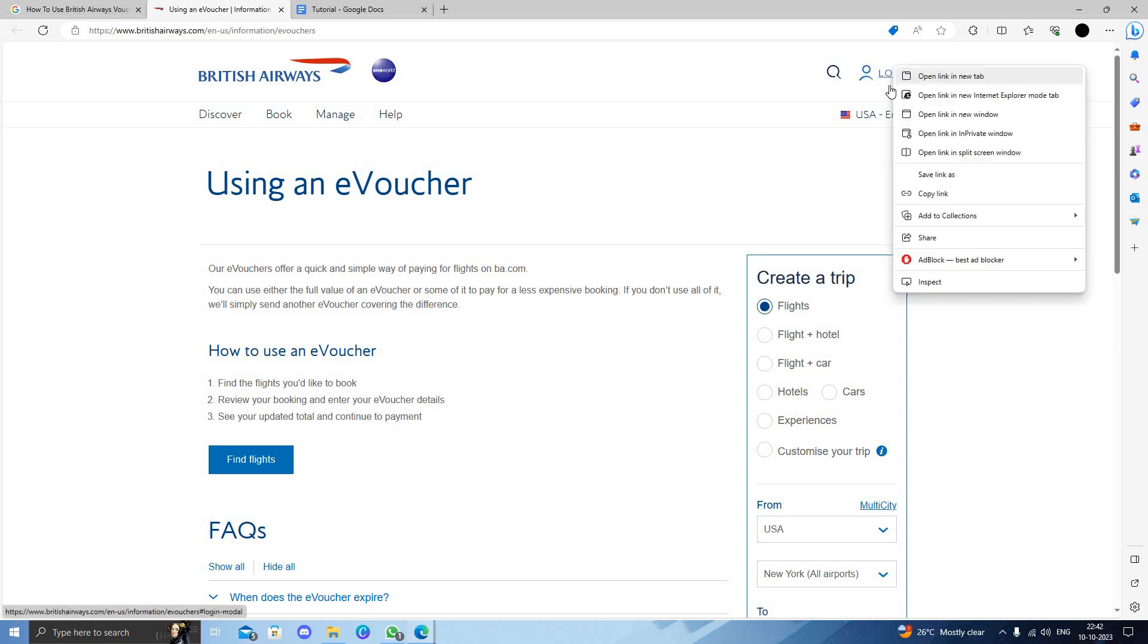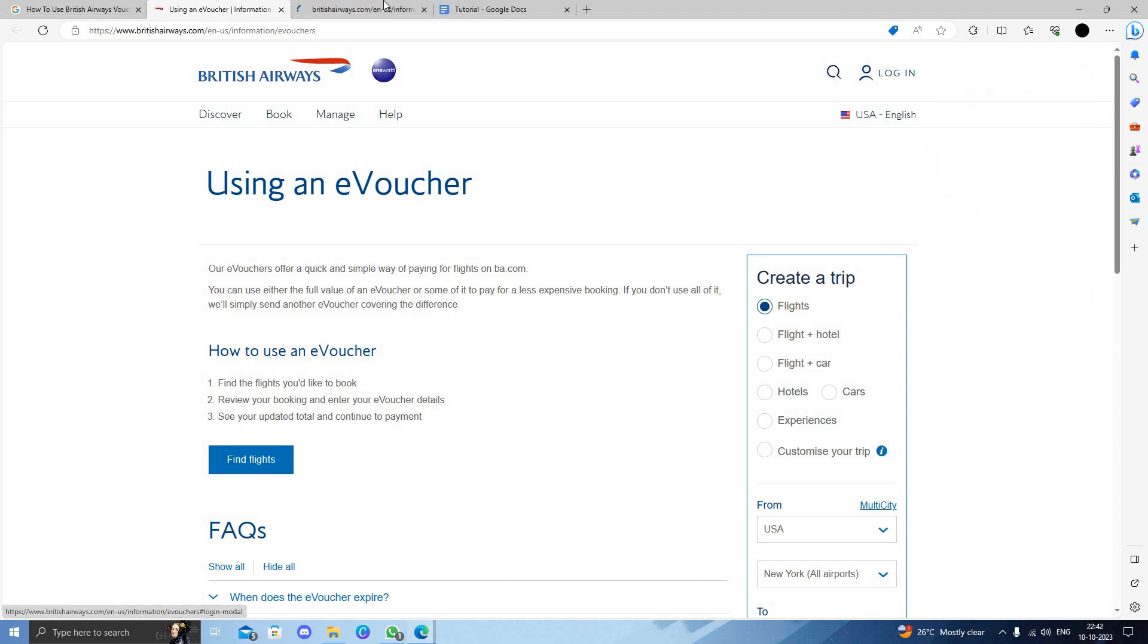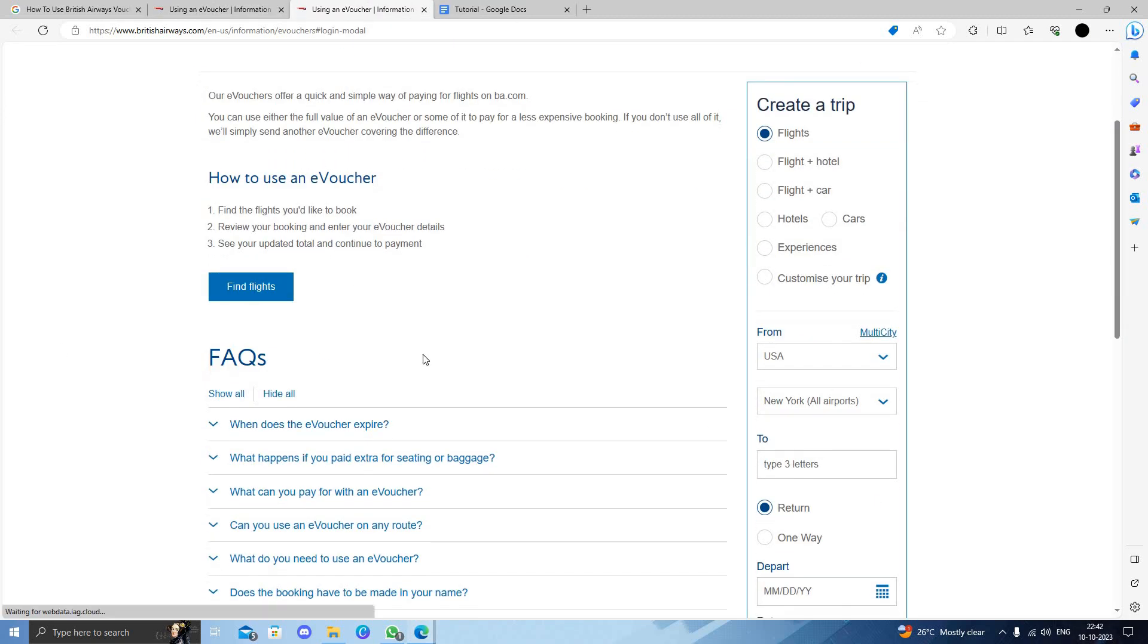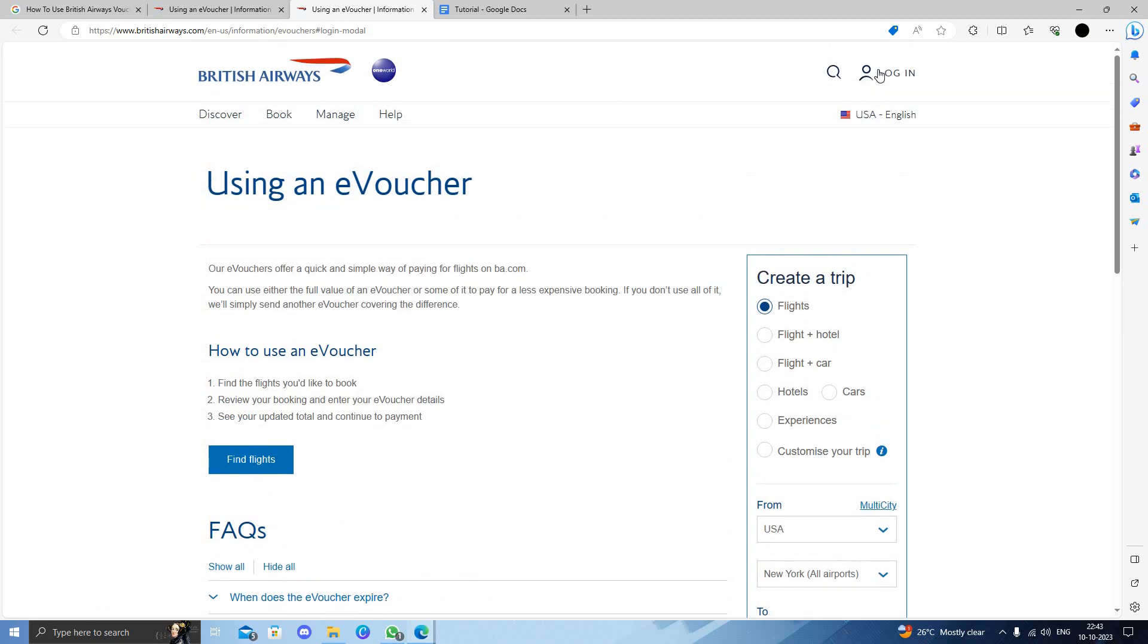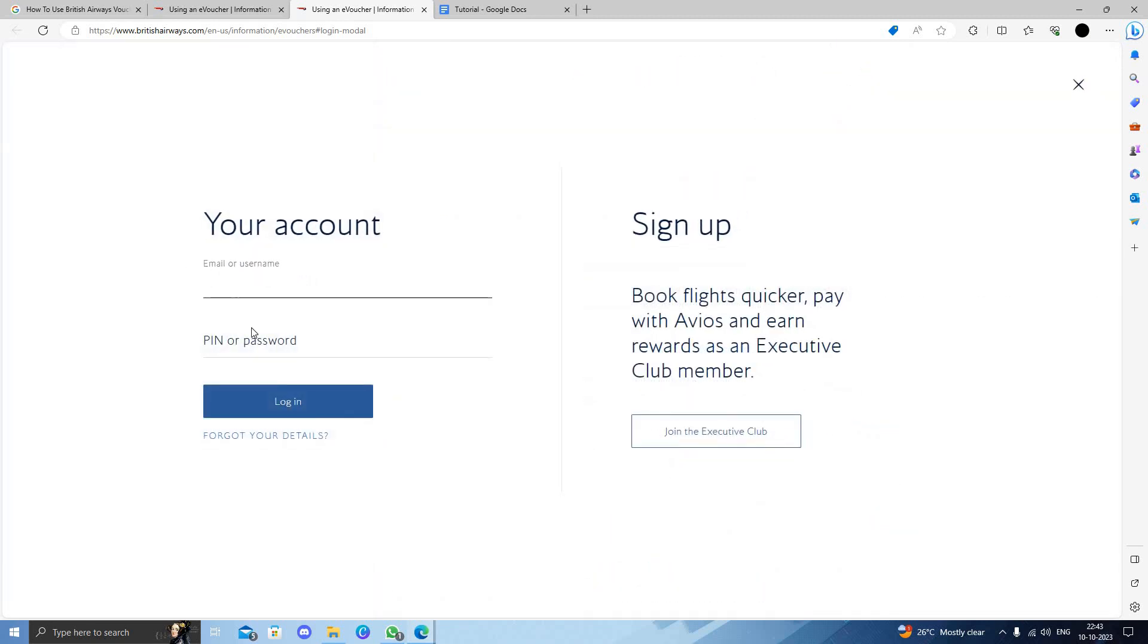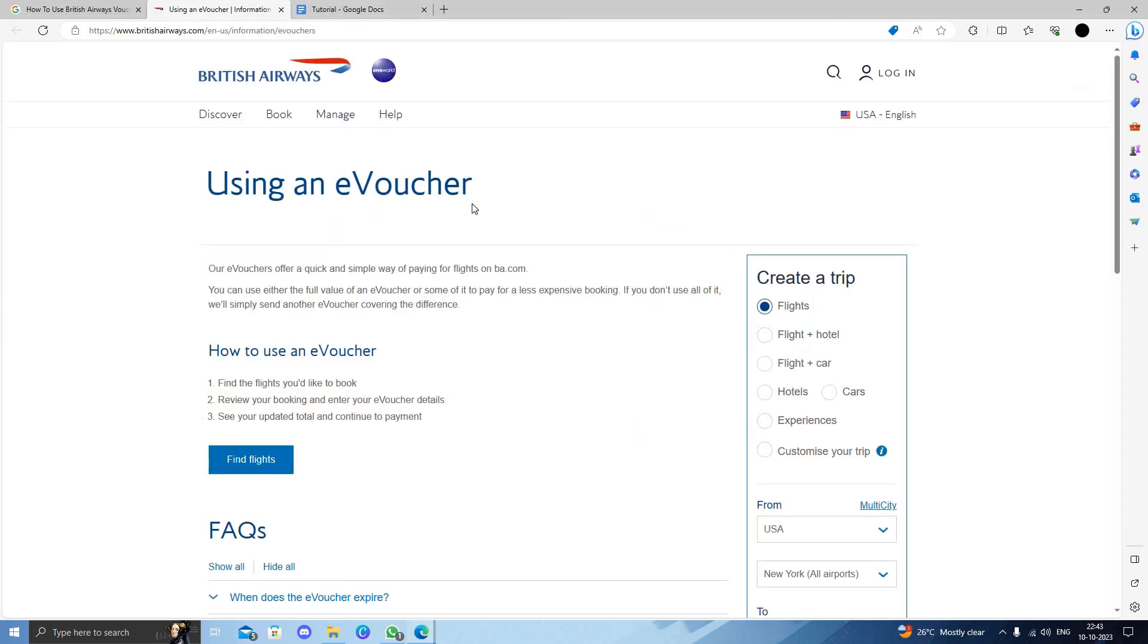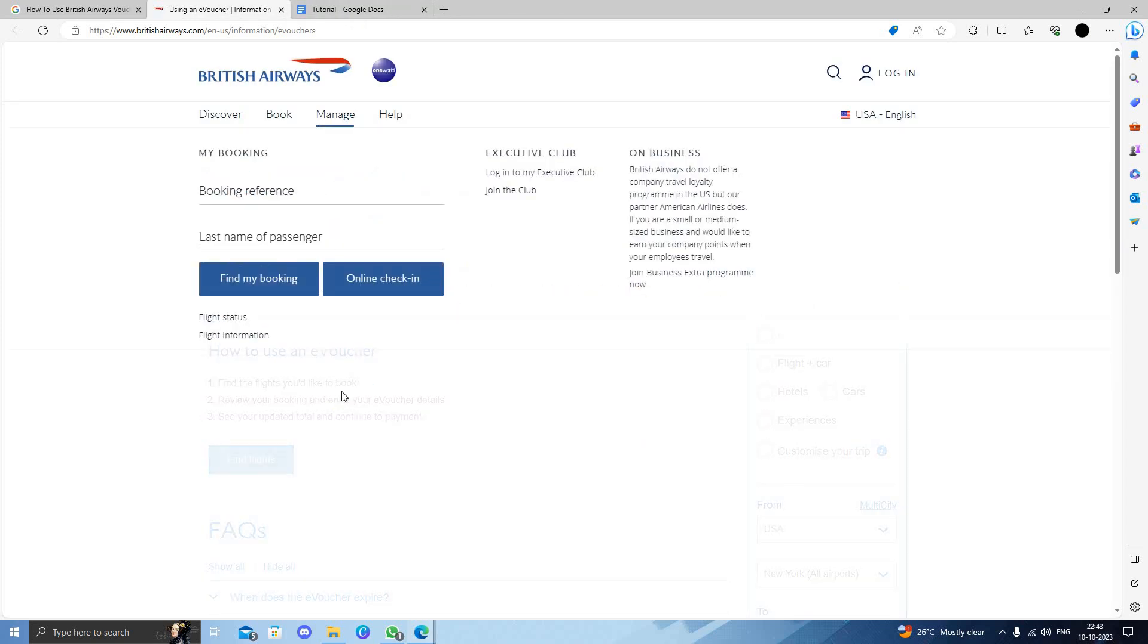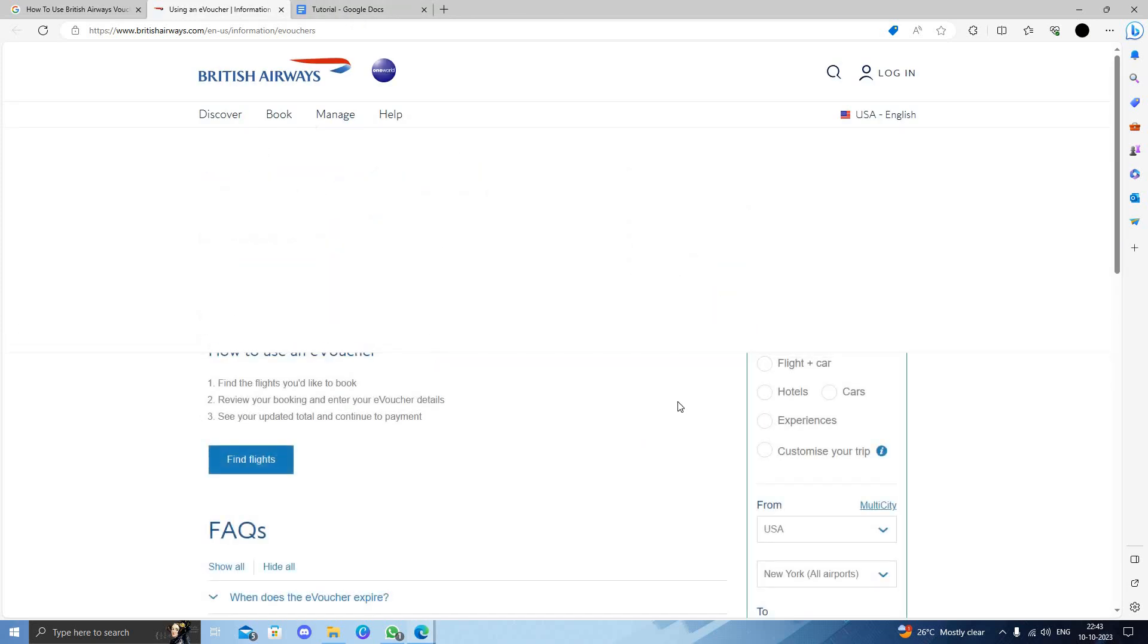First, click on the login button right here. Enter your email ID and password, then click the login button. You will be logged into British Airways.